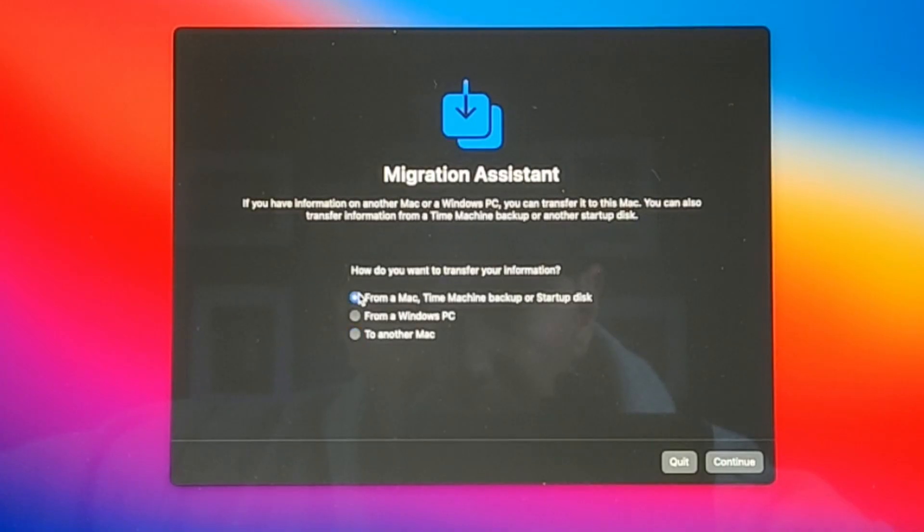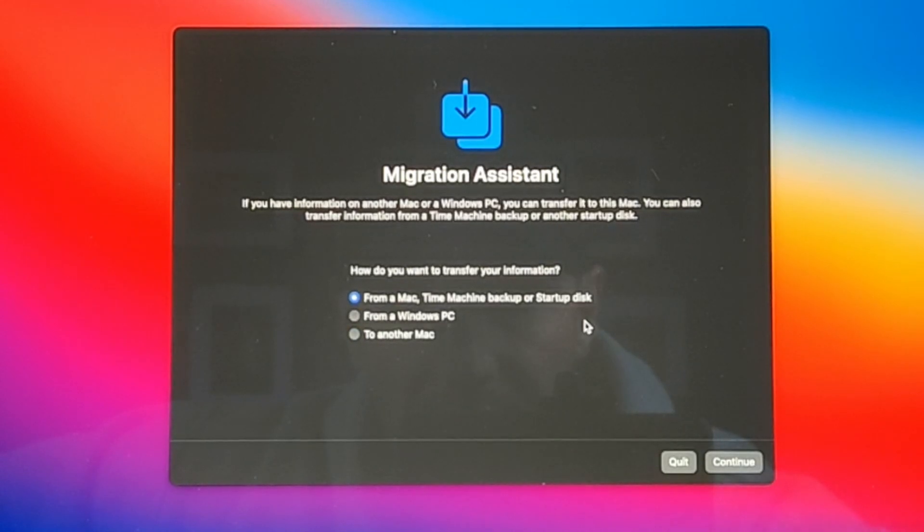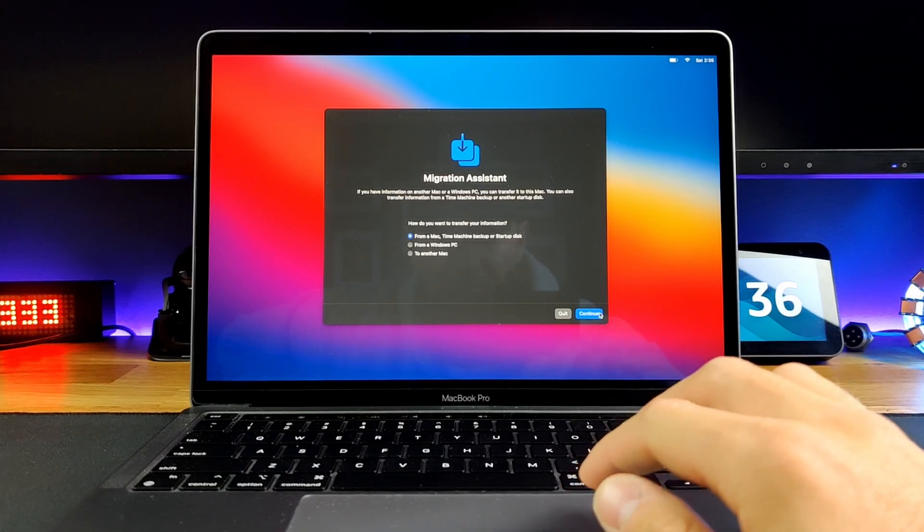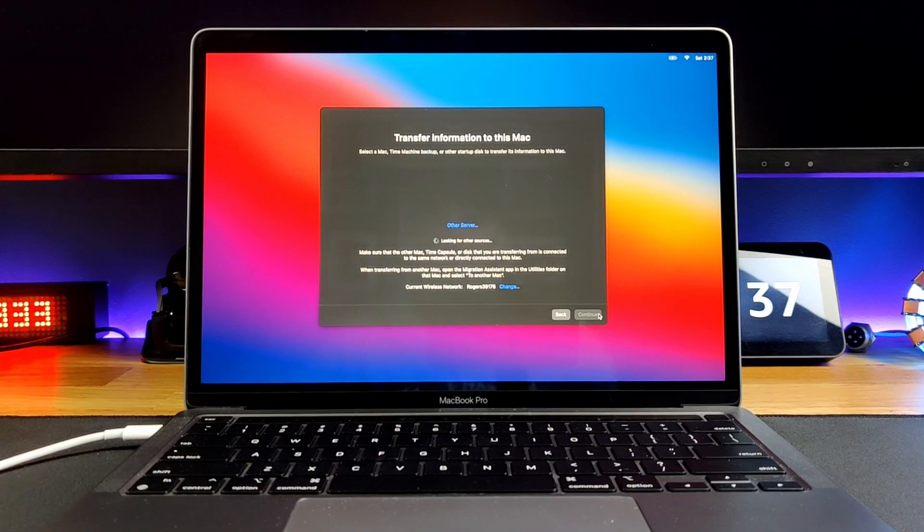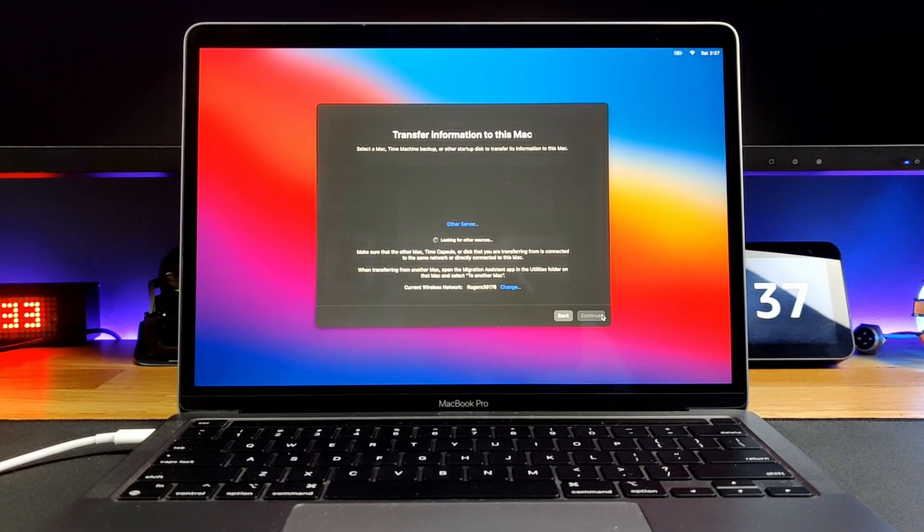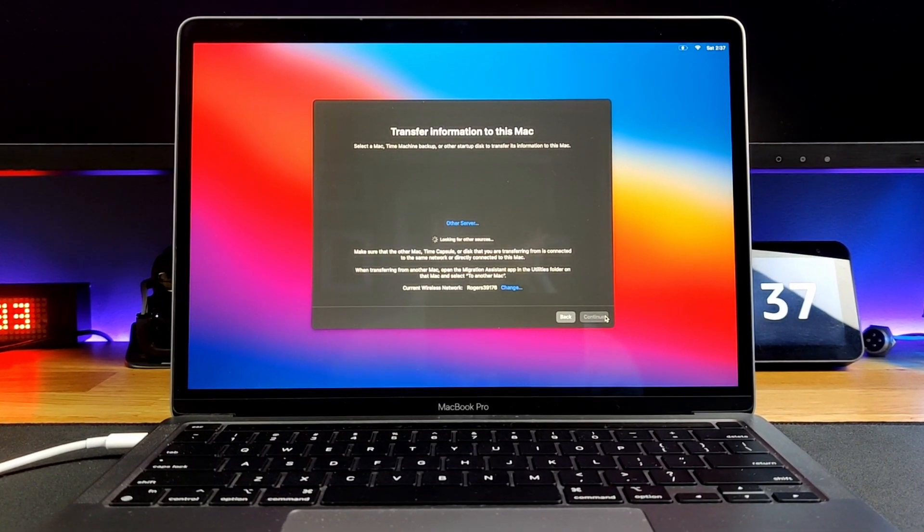For this method, since we're using a Time Machine backup, click on the first option right here and click continue. Your Mac will recommend you connect it to power, so we strongly recommend you do that as well. Your Mac will begin looking for your hard drive to transfer from.